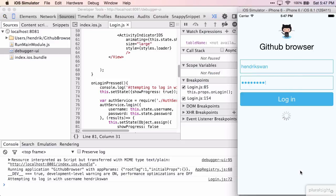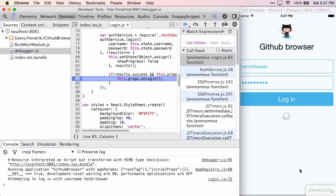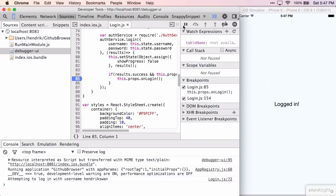When I log in with my correct credentials, it takes us to the correct view.